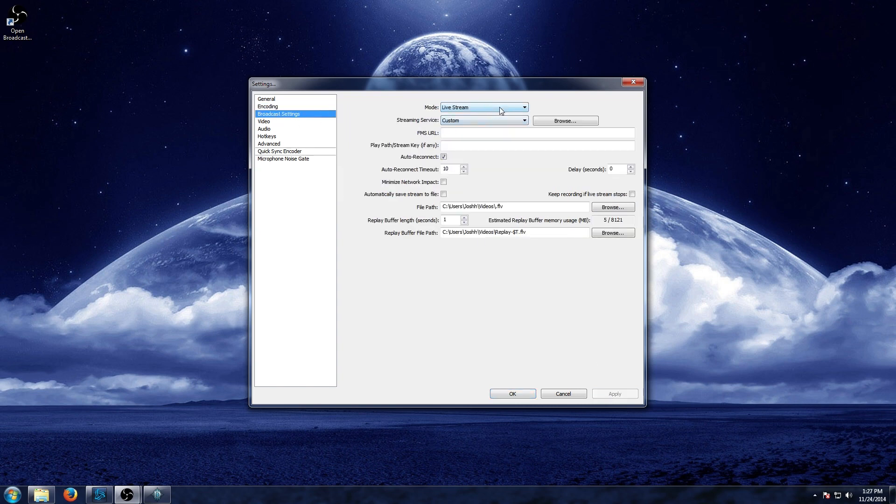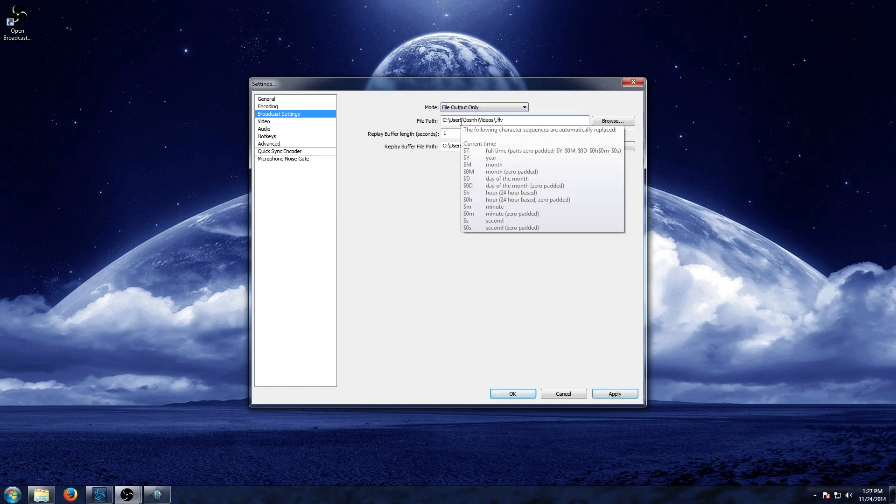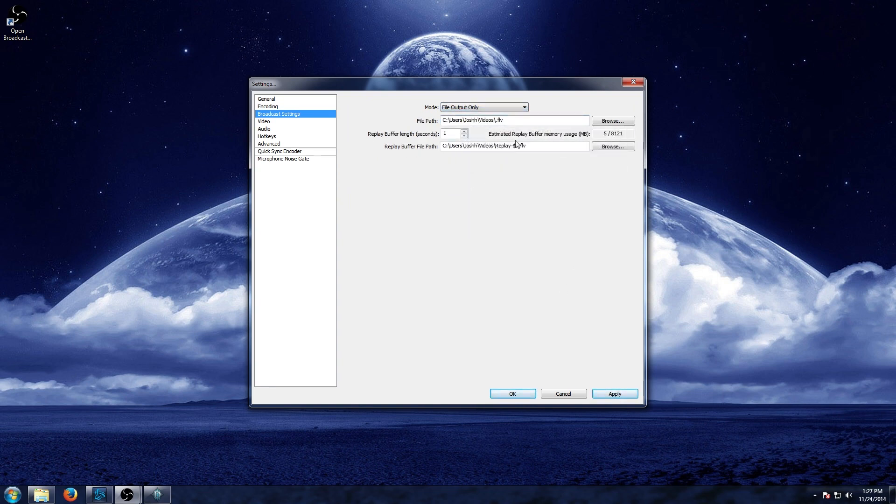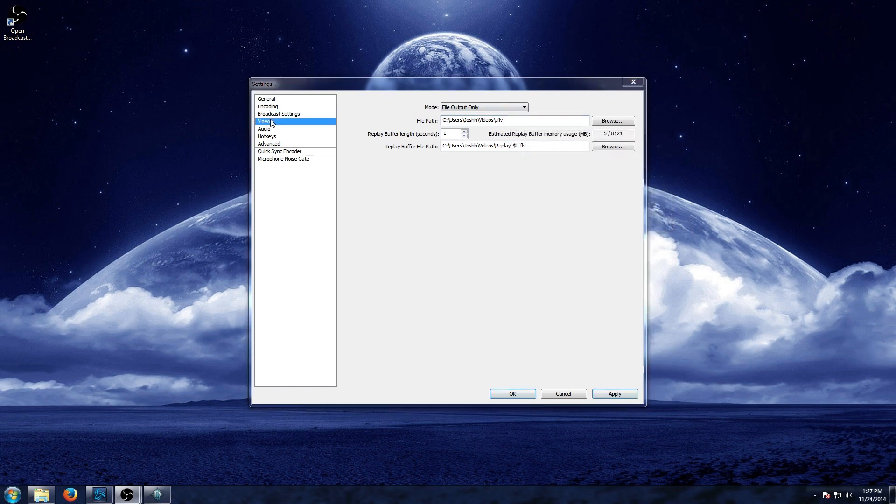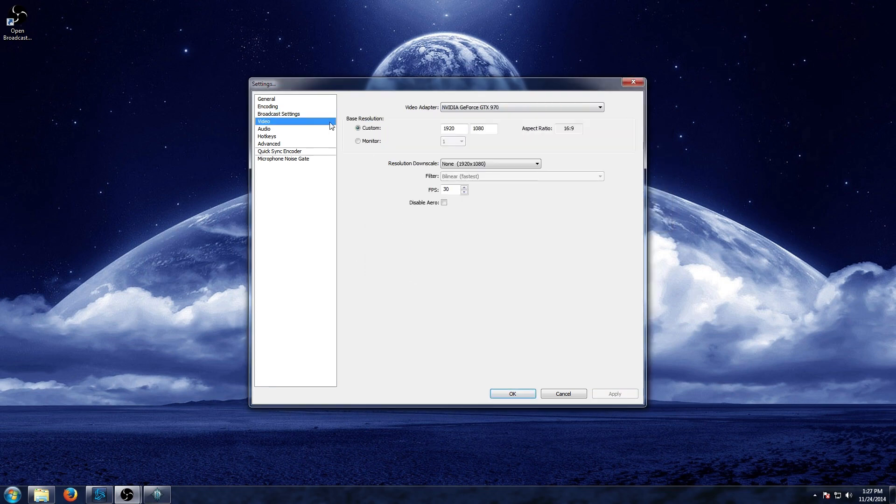Broadcast settings. Now you can switch the mode directly over to file output only. And then you can adjust the file path to where you want your recordings to save. Next up, and we'll go ahead and hit yes there, is your video settings.